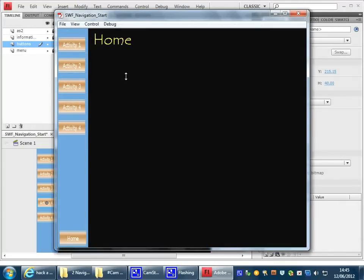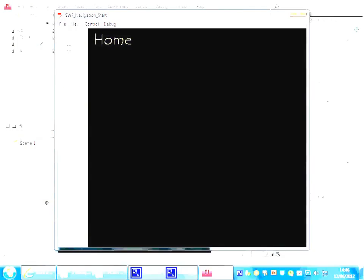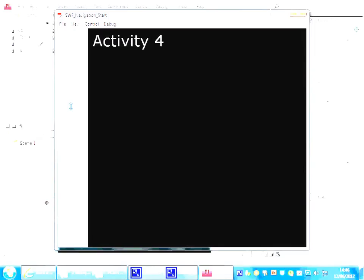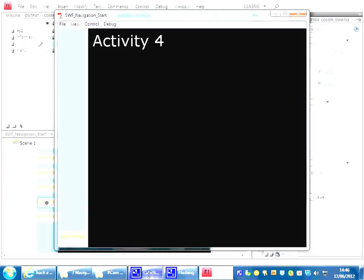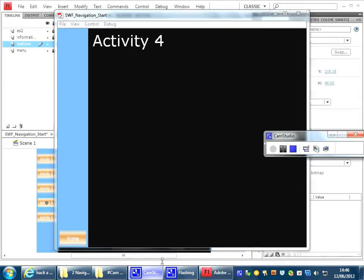And we know what happens if we click on Activity 2, Activity 3, Activity 4. And with any luck, if we click Activity, we've actually gone to another SWF, which is excellent progress.